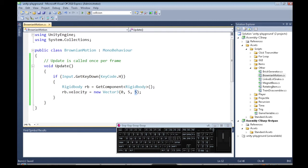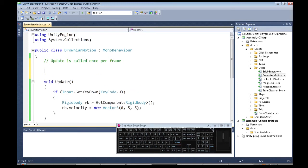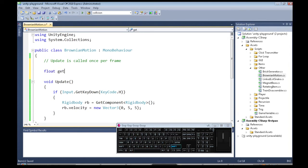So we actually want these numbers to be random, so what I'm going to do, let's do it like that. I'm going to also make a function, just to show you guys a function, getRandomValue.